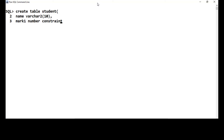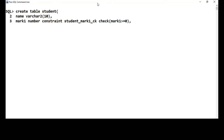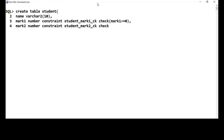We'll have mark1 of type number with a constraint named student_mark1_ck — CHECK that mark1 should be greater than or equal to zero. The next column is mark2 of type number with constraint student_mark2_ck — CHECK that mark2 should be greater than or equal to zero. We'll close the parenthesis and create this table.